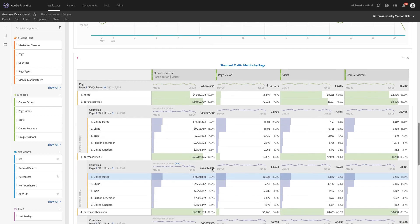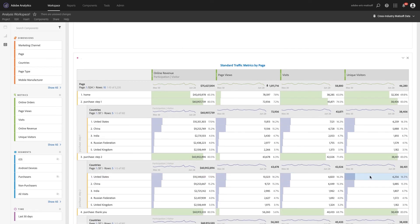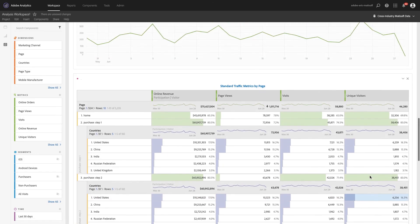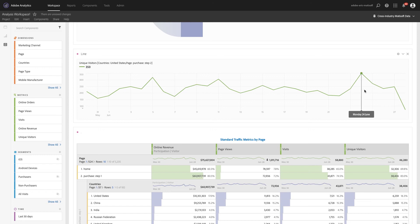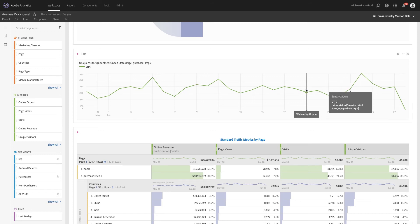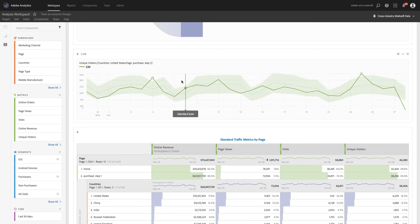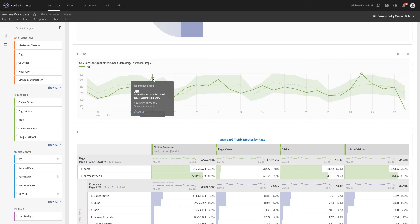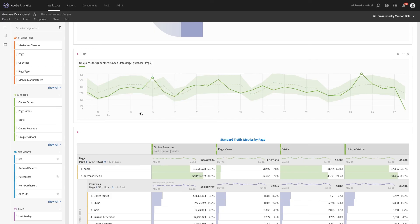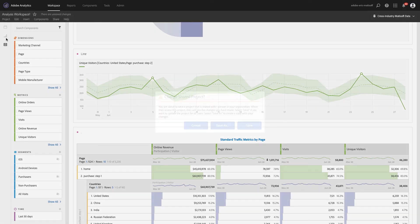With a click, I trend that specific metric and I can see, have visitors reached purchase step two more recently? When I trend things, we instantly run anomaly detection to help identify statistically significant spikes like this one. We can analyze in order to have Adobe do the hard work for me. Once I save it, I can then share it anywhere within my organization.